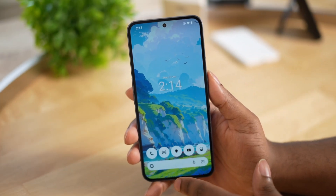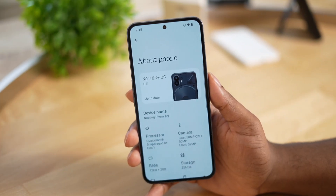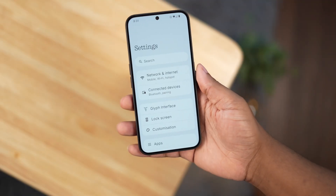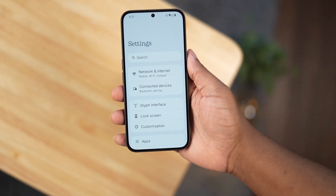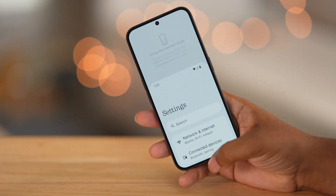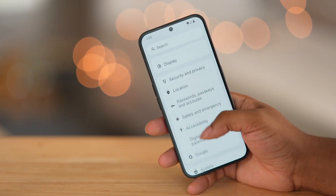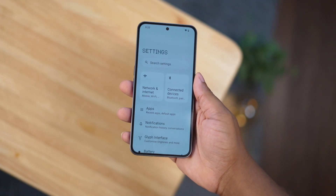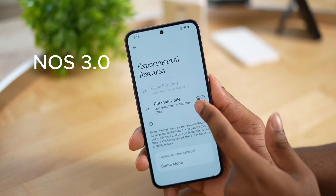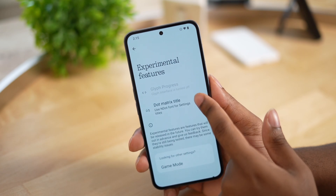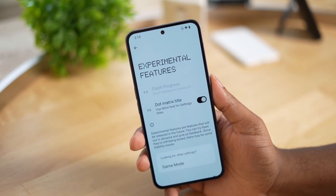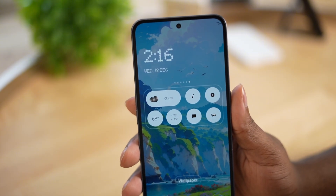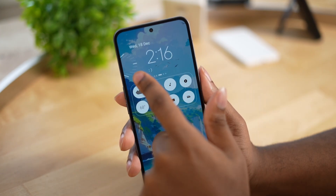I was on the beta version but was still able to get the OTA update and transfer to the stable build. Throughout the beta, Nothing OS had removed the NDot font from specific places, which really aggravated Nothing fans, but thankfully they put it back in the settings menu and the lock screen as an experimental feature. We also have the NDot font as part of the different clock options.